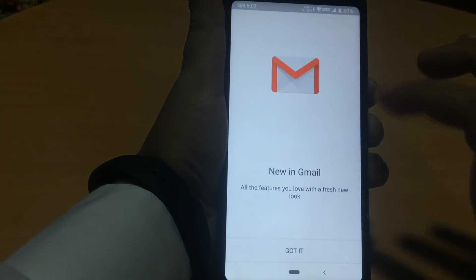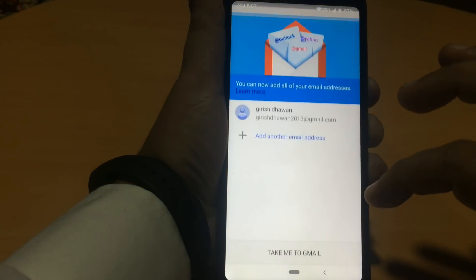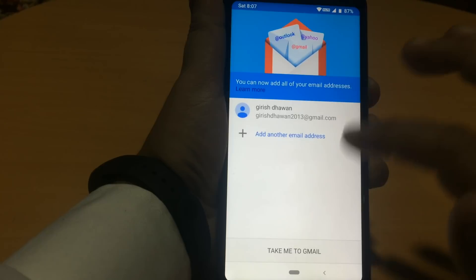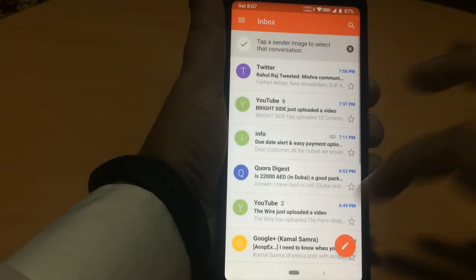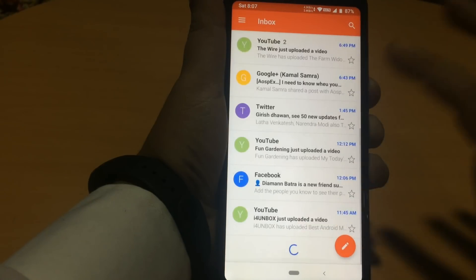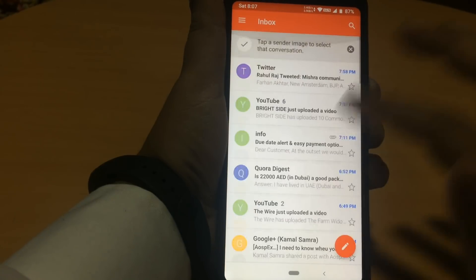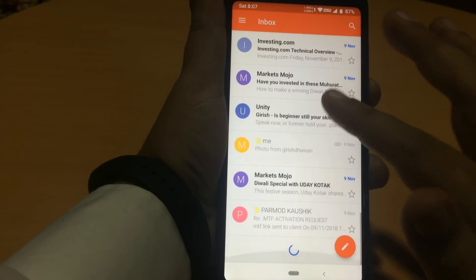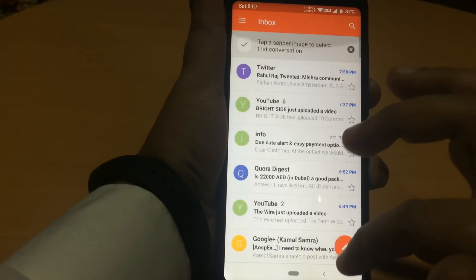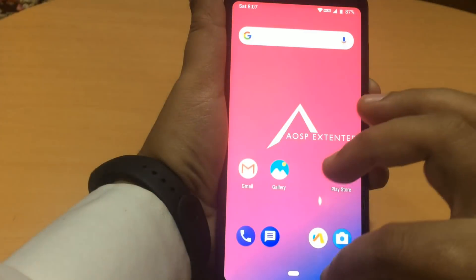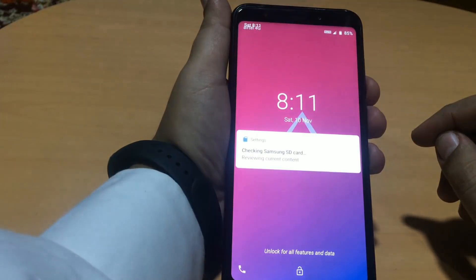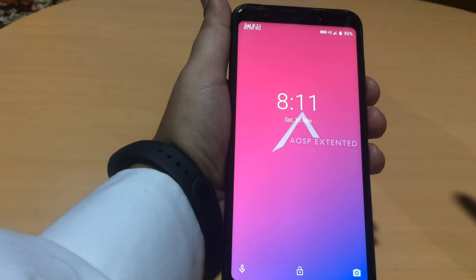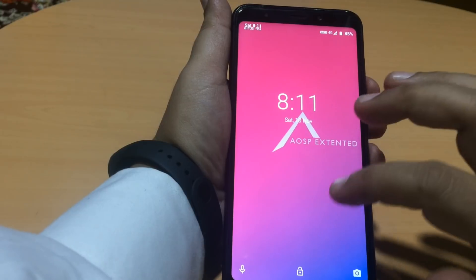App opening speed is very good. This is the default lock screen.